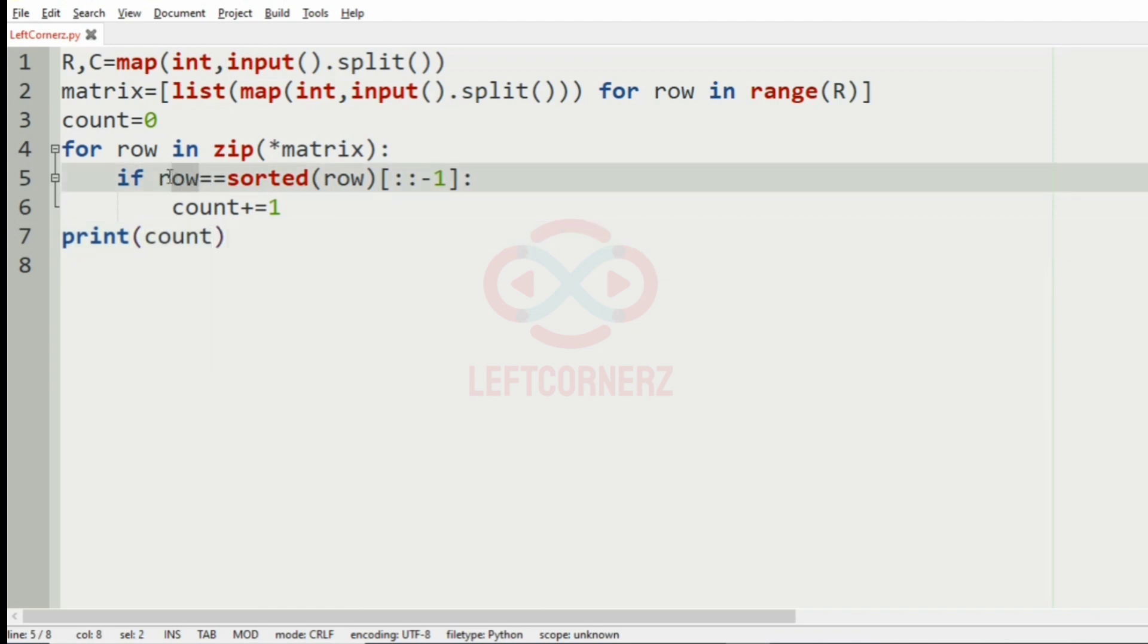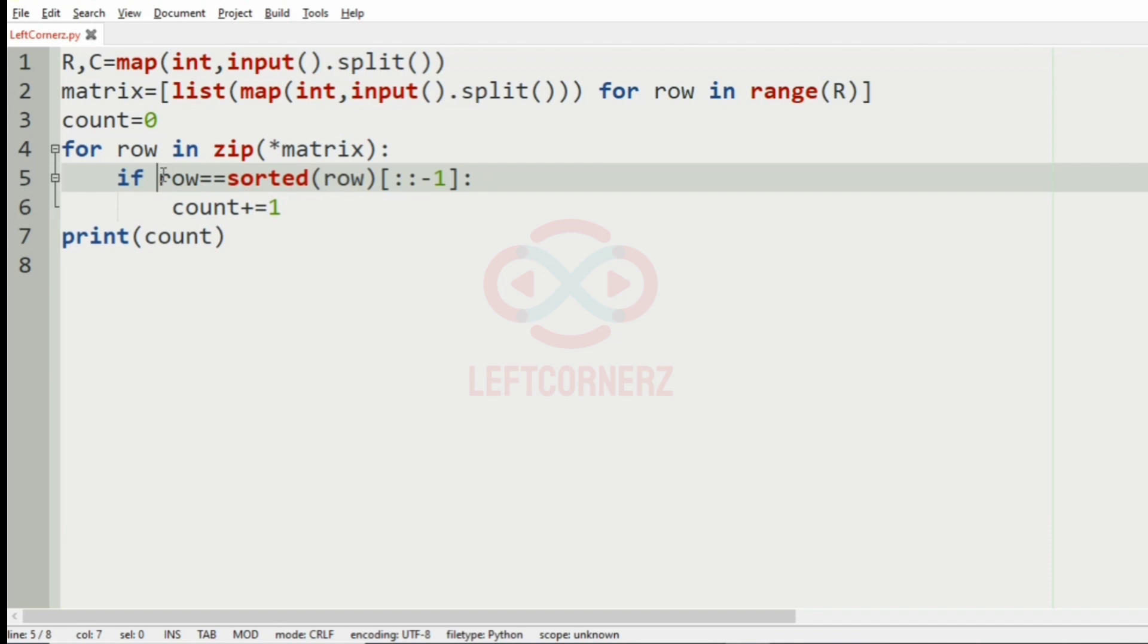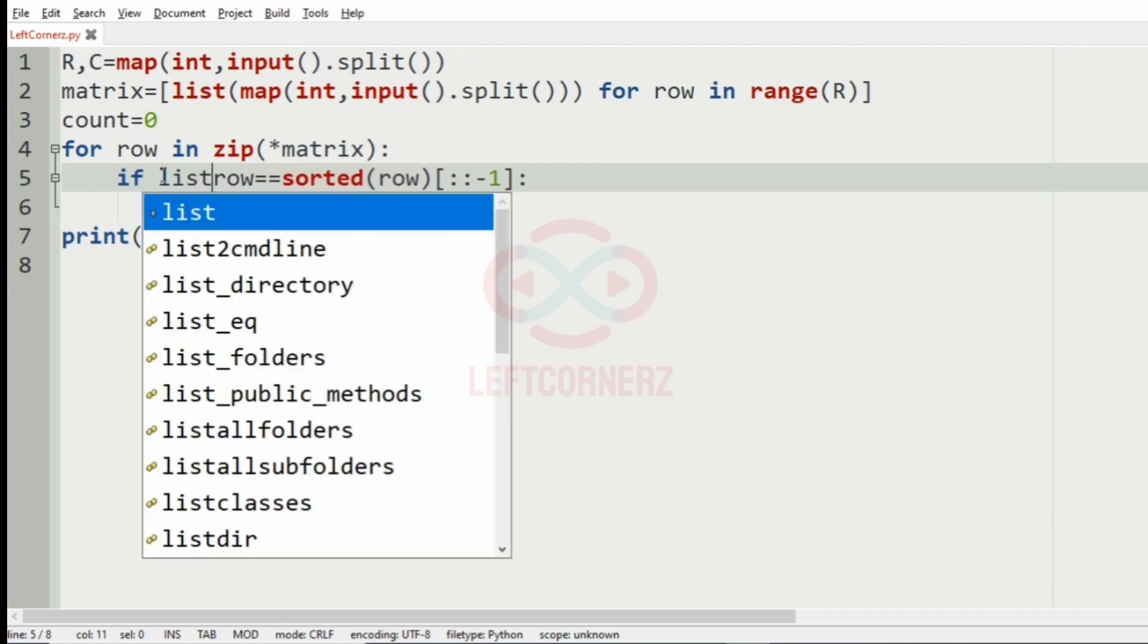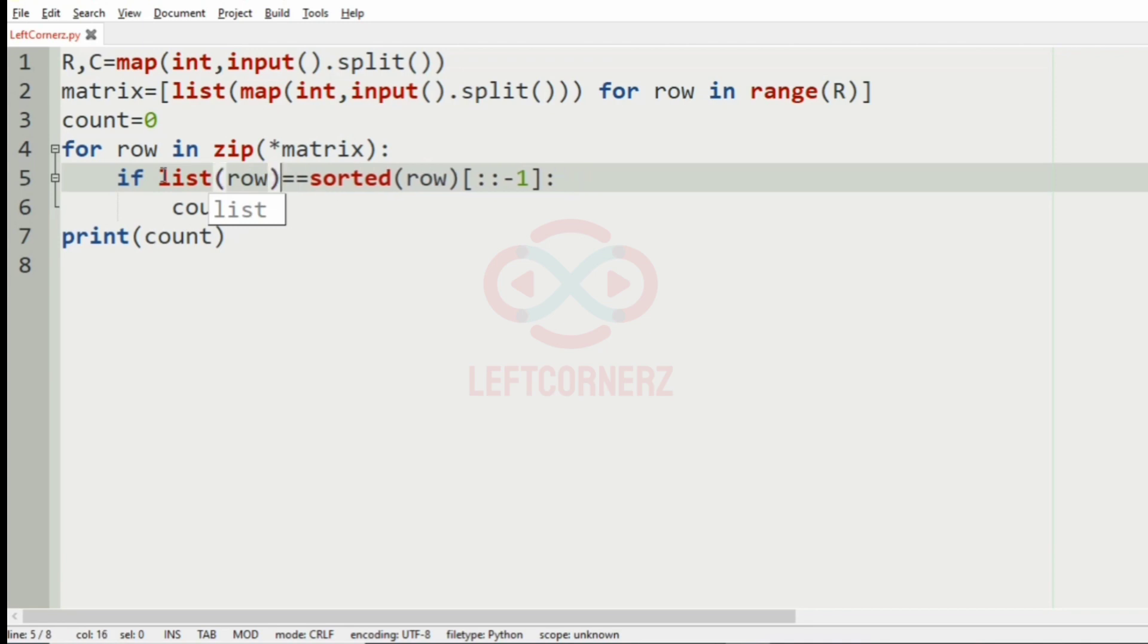Here, you should note that the row is in the format of tuple, as zip function produces rows in tuple, but the sorted function will produce rows in list. So, we will convert this row into list format. So, let us execute our program.